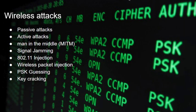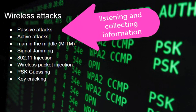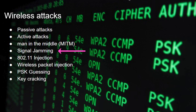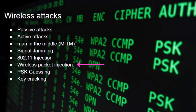Wireless attacks on your home are pretty well documented. They are as follows: a passive attack, which is basically reconnaissance. Once they've collected enough information, they go to step 2, which is an active attack. They also use man-in-the-middle attacks, signal jamming, 802.11 injection, and wireless packet injection.